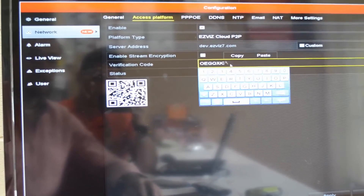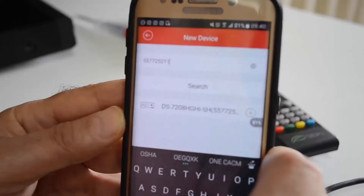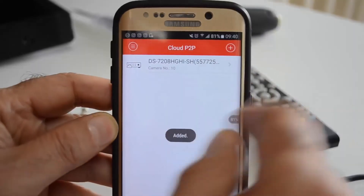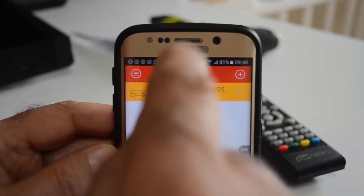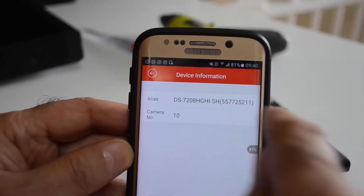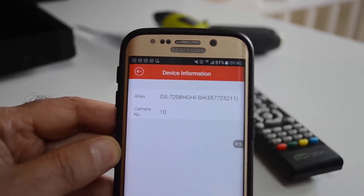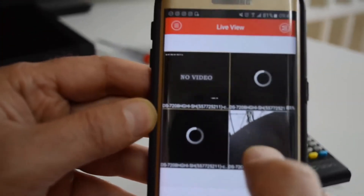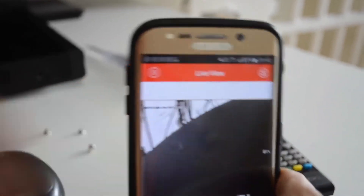You enter this code into the software to confirm your verification code. You click confirm and the device is all registered now. Then you click live view and the picture comes on. In our case we only have one camera showing.